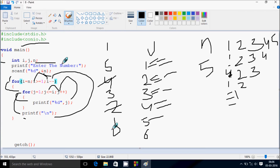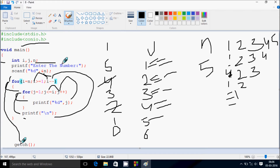i decreases to 0; check condition 0 greater than or equal to 1 — false. Control exits the loop and reaches the getch function, which takes one input and holds the output screen. The program terminates. This is the execution flow of this program. I hope you guys understand. Thanks for watching, see you next week.